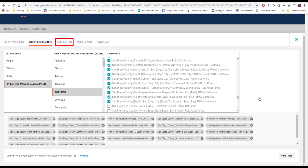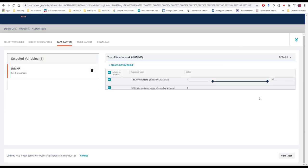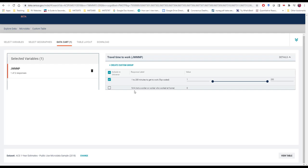Next, we'll select our data cart. Remember we selected our travel time to work variable, where we want to exclude those individuals who are not a worker or work from home, so the NA responses. Obviously, if we included these individuals, it would decrease the average time. And now we simply go ahead and view our table.